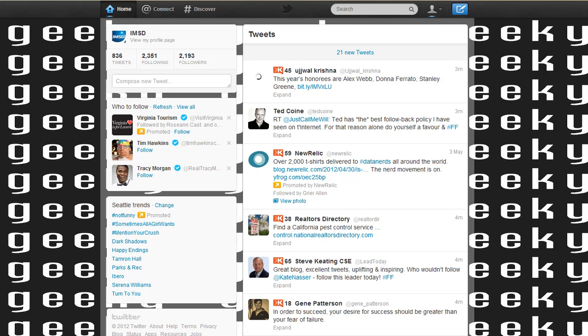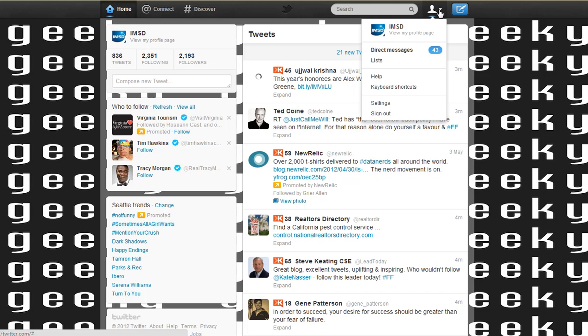The first thing you're going to want to do is know who you want to start your list with. On your Twitter screen, just come up to the person icon, click the arrow, and select lists.